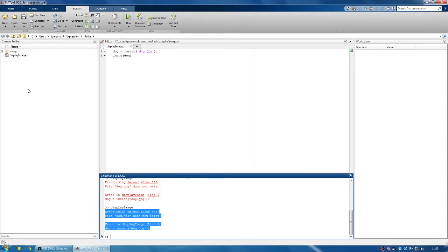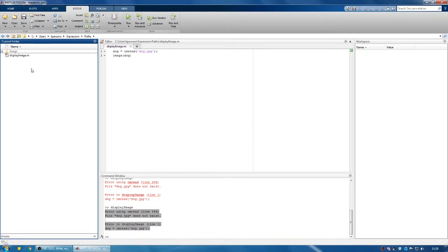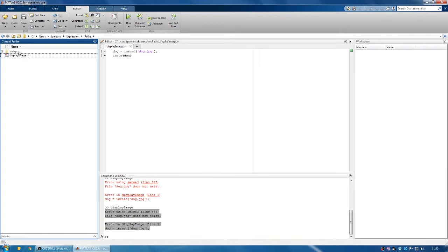You can tell what's in the path because in this current folder menu anything in the path will be in black and anything not in the path will be in grey. So this folder image isn't in the path.